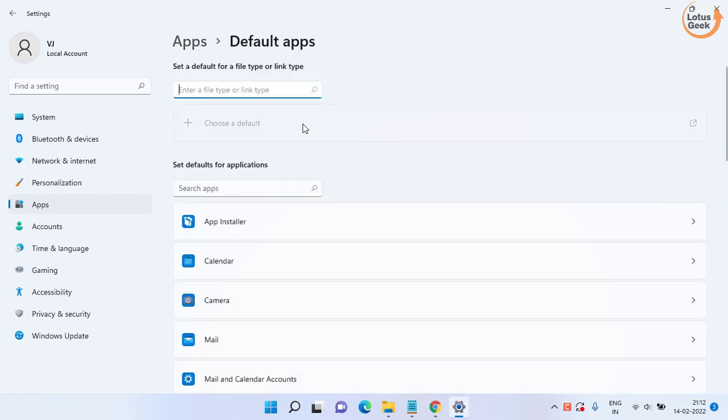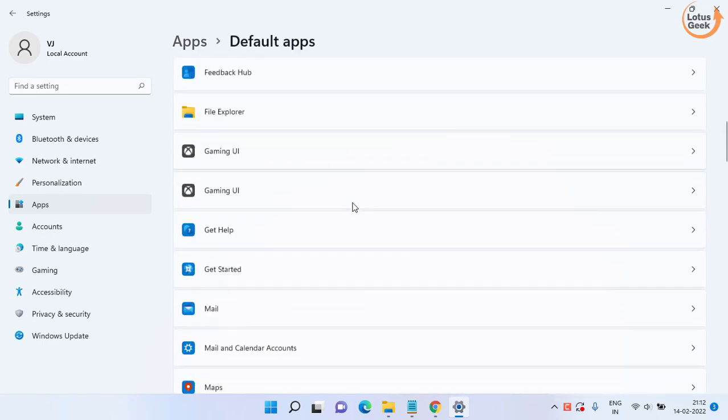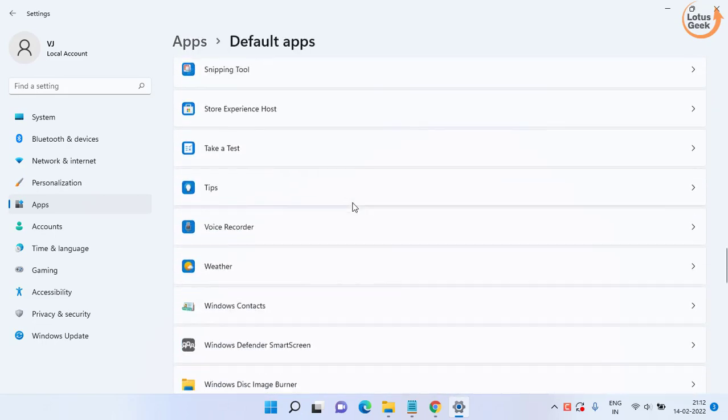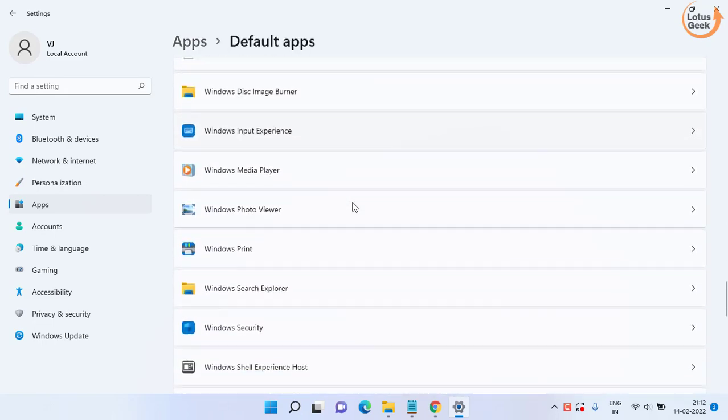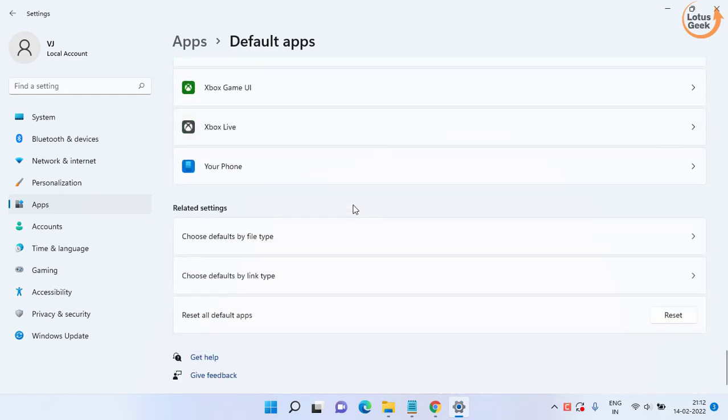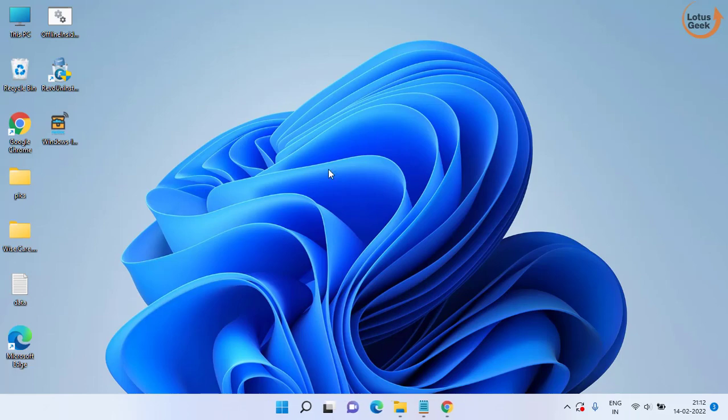Scroll down and in the bottom of the page you will find the option to reset all default apps. Click on this reset option to reset all the default apps and check if your problem is fixed or not.